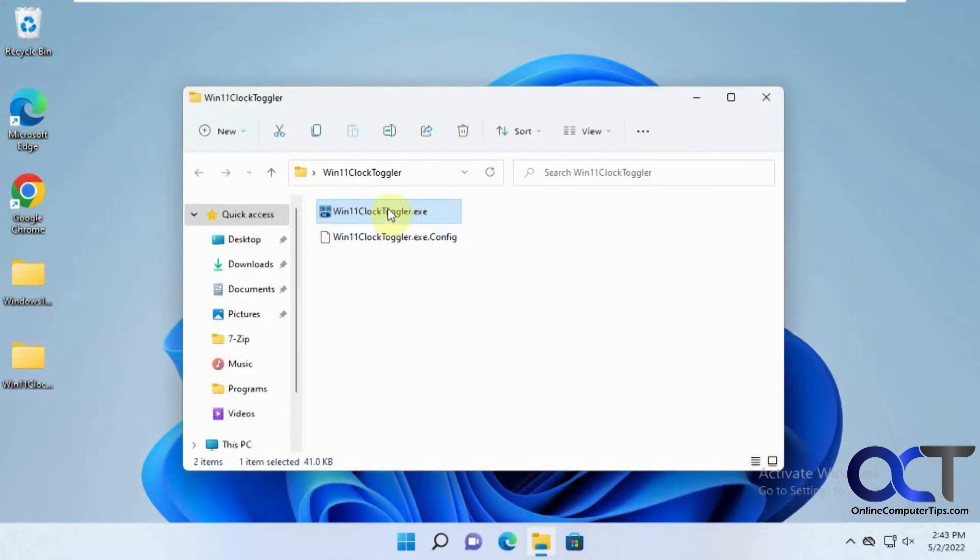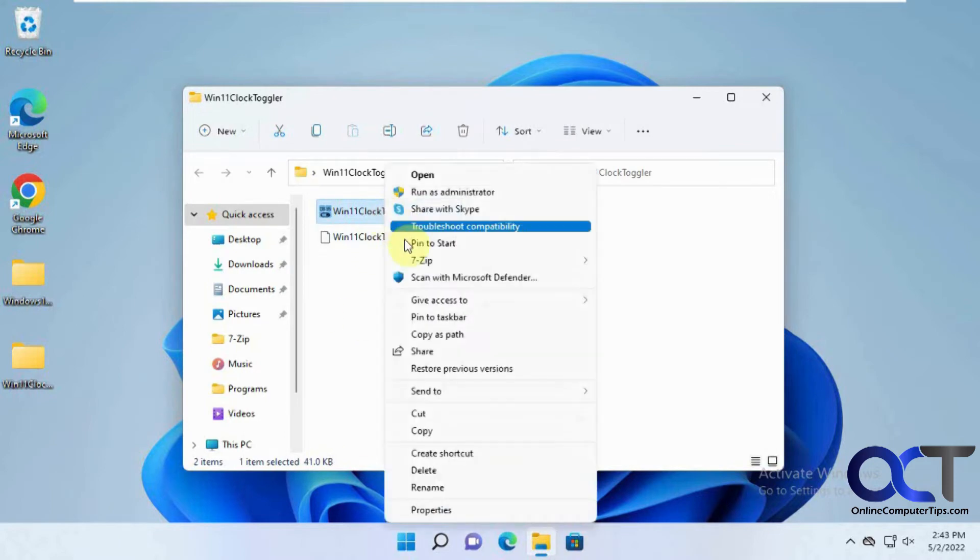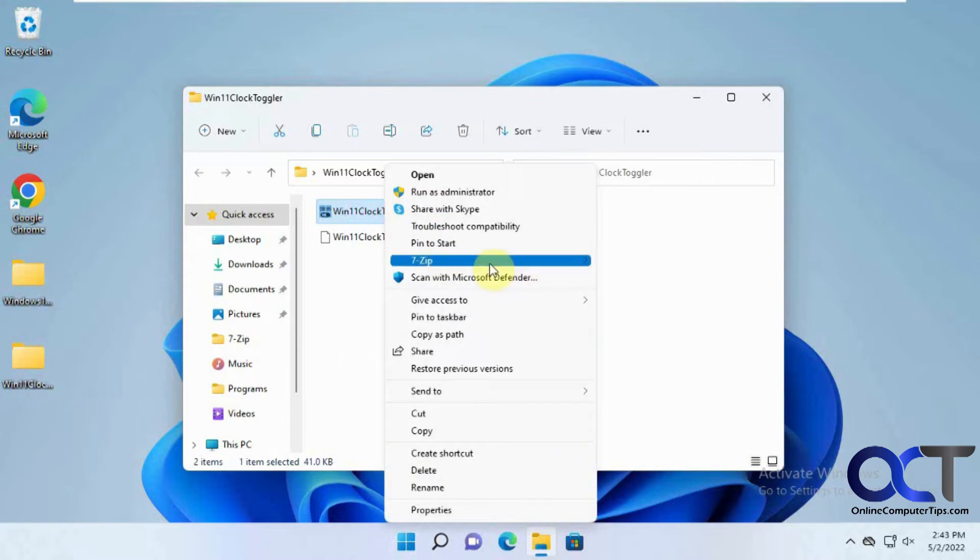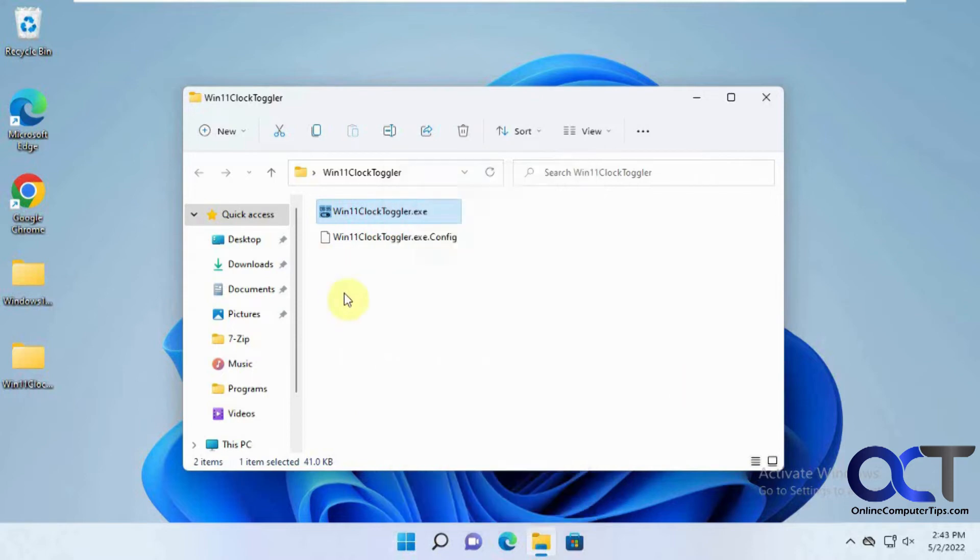So you could also just put this on your right click pin to start or whatever. And you could just click it from your start menu, find a way to pin it to your taskbar.